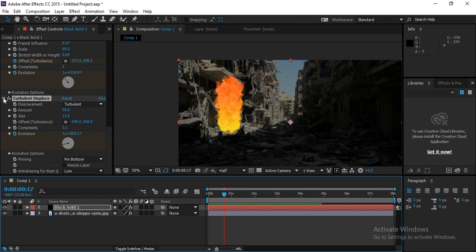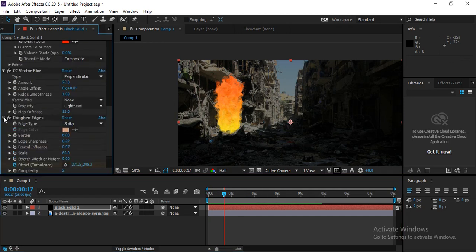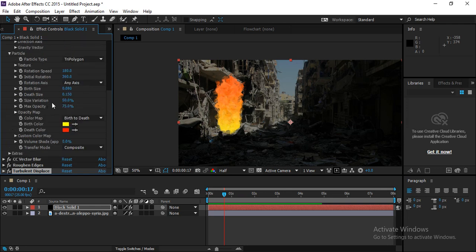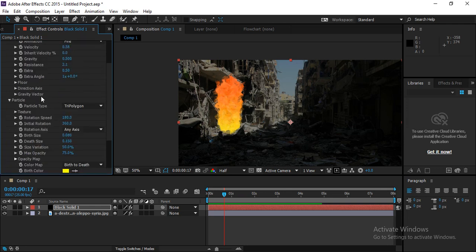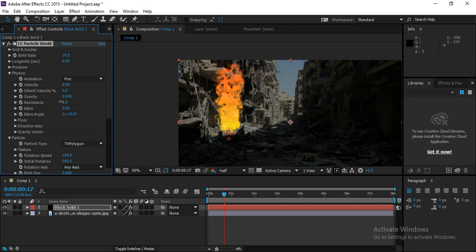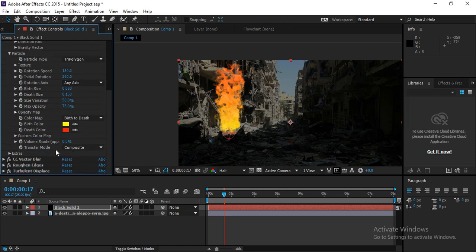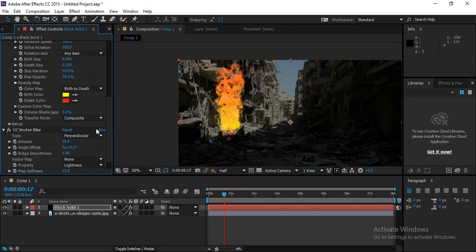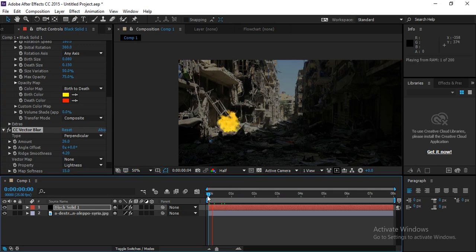To recap: roughen edges, CC Vector Blur, and turbulence have all been applied. Go back to the particle settings and reduce the Birth Rate to make the fire a bit lighter. Adjust velocity and resistance as needed. In Vector Blur, also tweak the smoothness. Now you have a fire with a nice distinct effect.